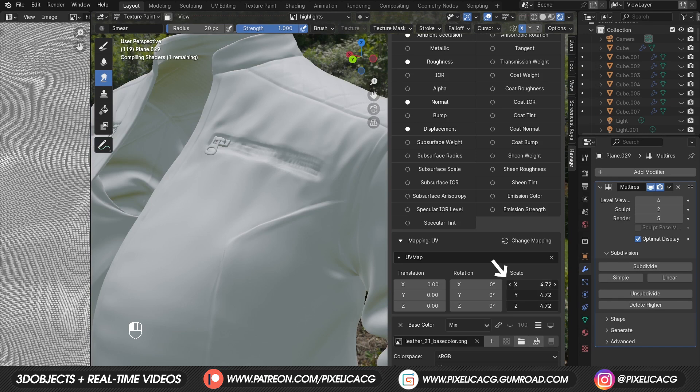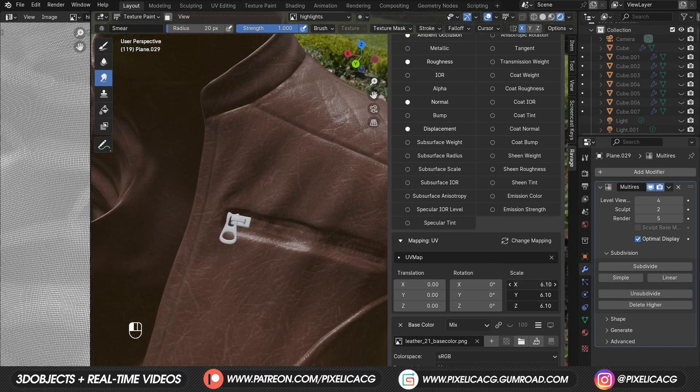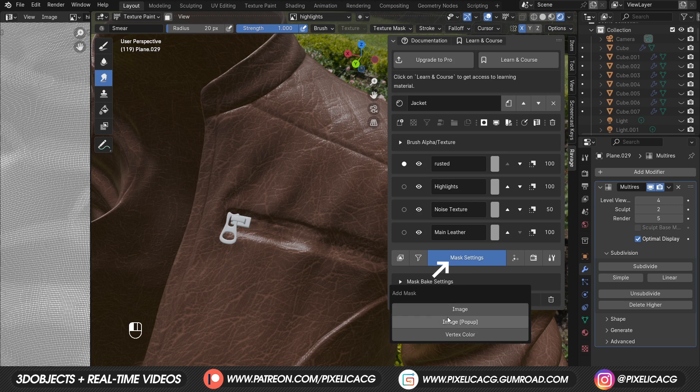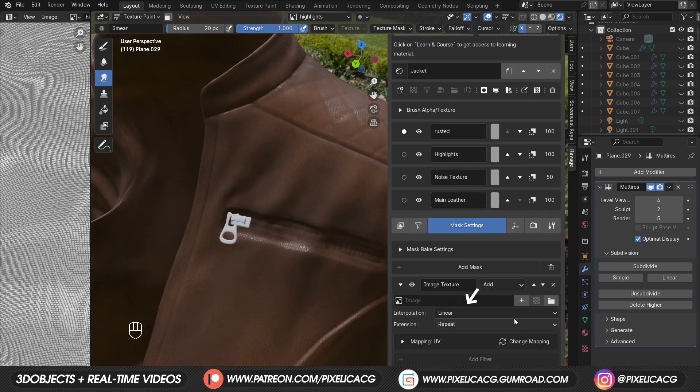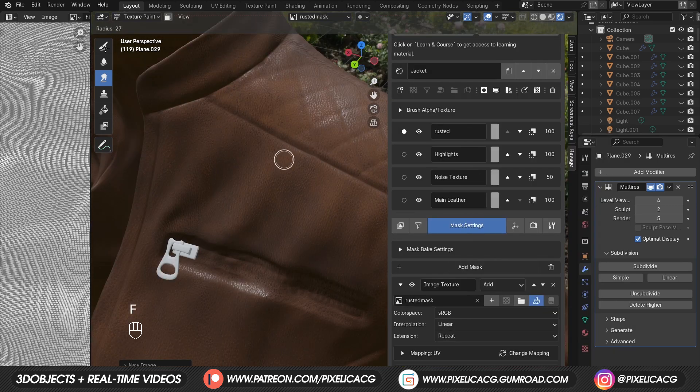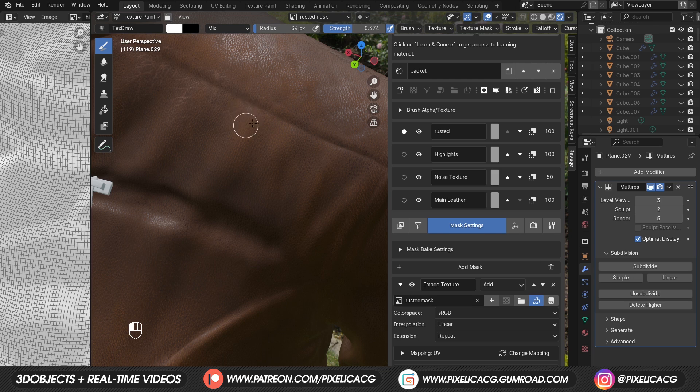It's big, so increase the scale. And once you reach the believable size, go to mask section and add a mask. Click on image and add a new texture. Click on the brush icon and start painting with a white color brush. Anywhere you paint is gonna be rusted and cracked. We're mostly gonna paint around the edges and the parts that are constantly getting folded.